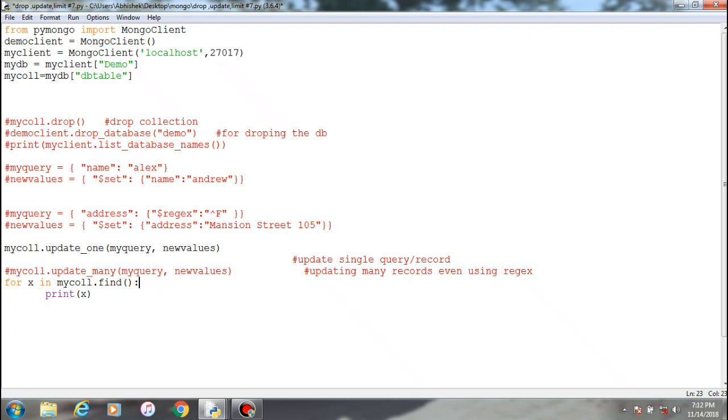Using regular expressions as I've shown you, the leftover things which are now is on the update and limit function and the dropping of the database and the collection. So first of all we'll see the update method.